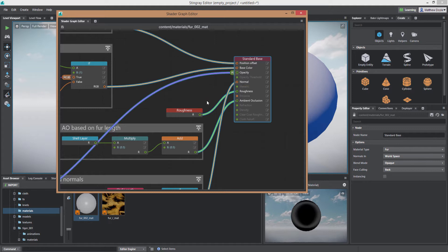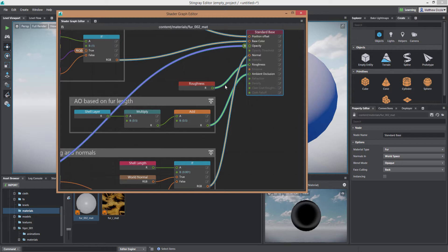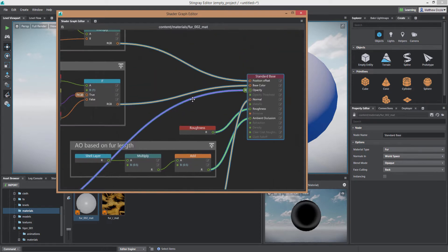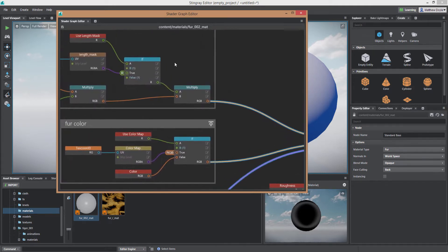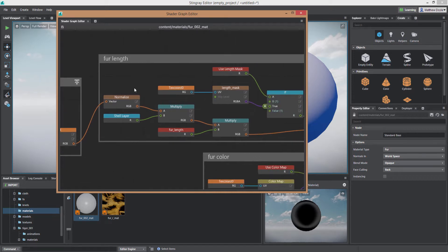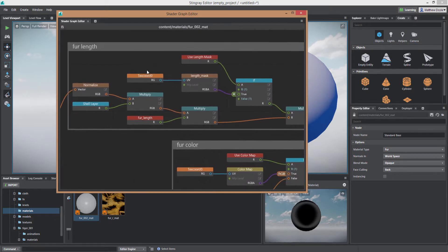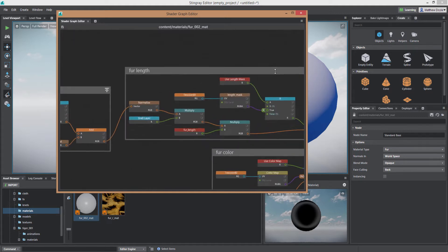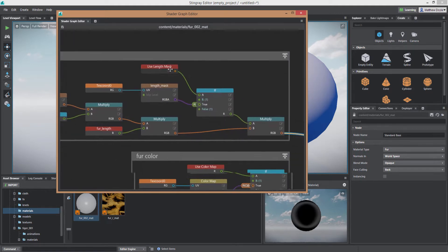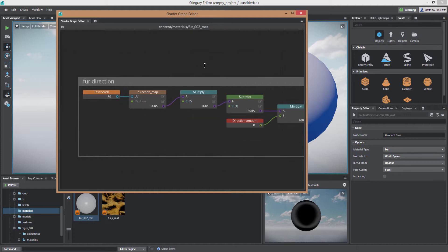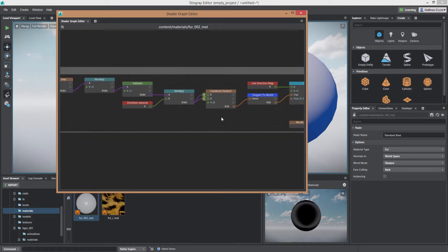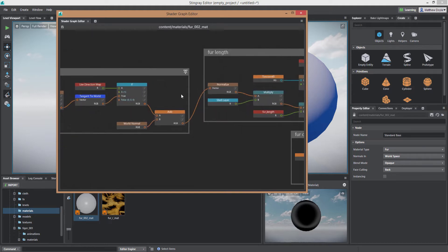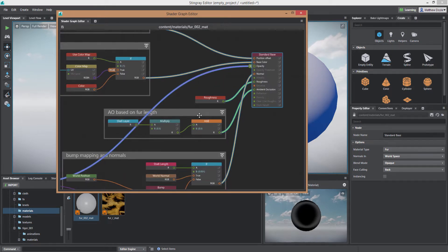And we can see plugged into the standard base material we have a whole bunch of new nodes pre-built for us. We have our roughness node. Obviously that just controls the specularity of our fur. Then we have ambient occlusion node. Now the really important ones here are plugged into normal and then base color and position offset. So you'll see position offset is plugged into fur length. So we've got a bunch of nodes here that basically take a texture map and use that to determine the length of the fur.